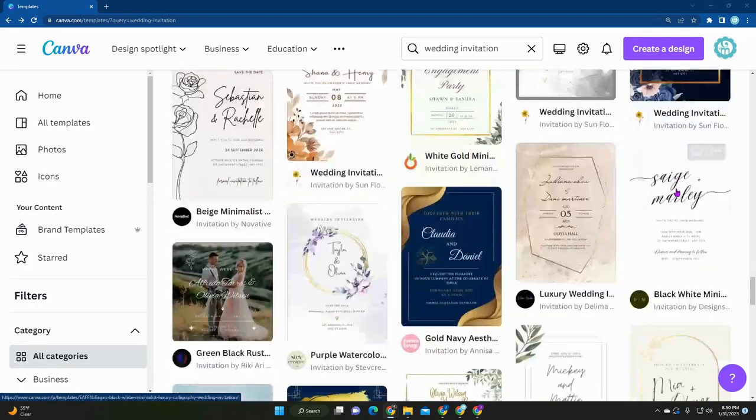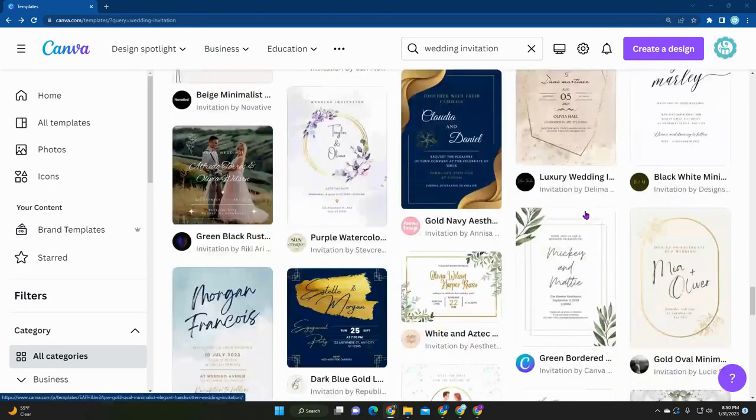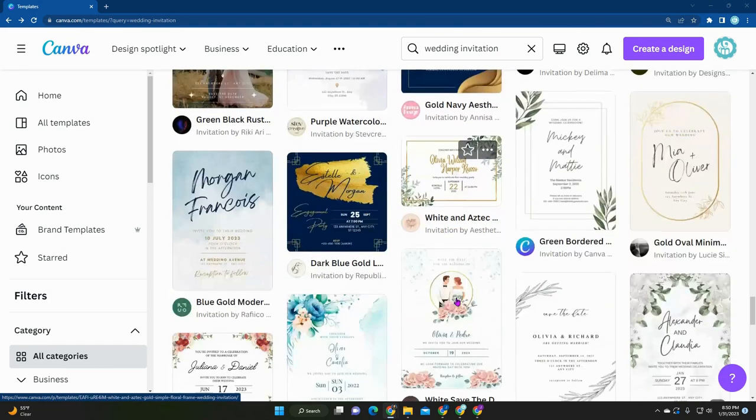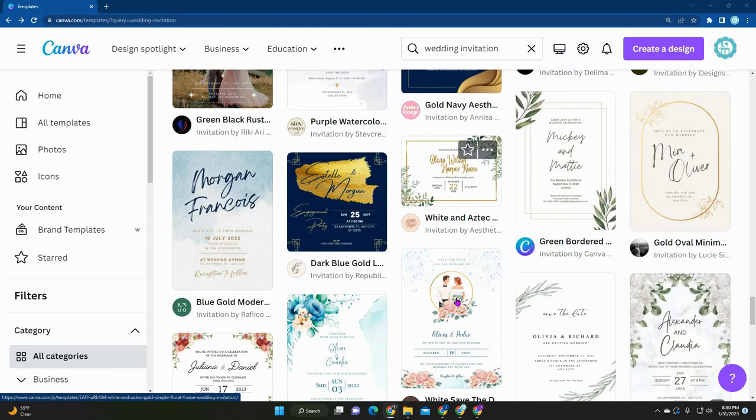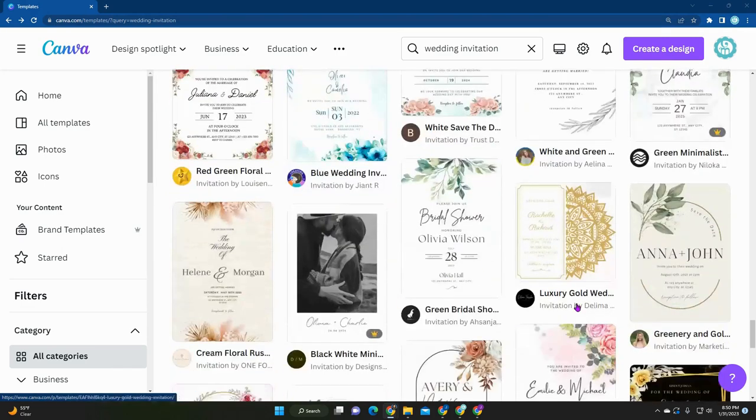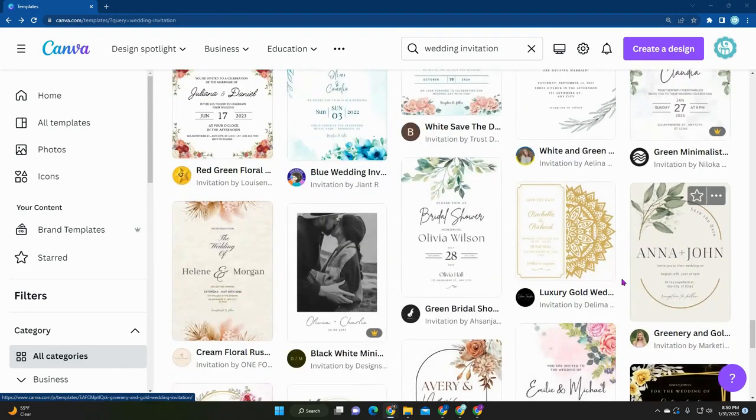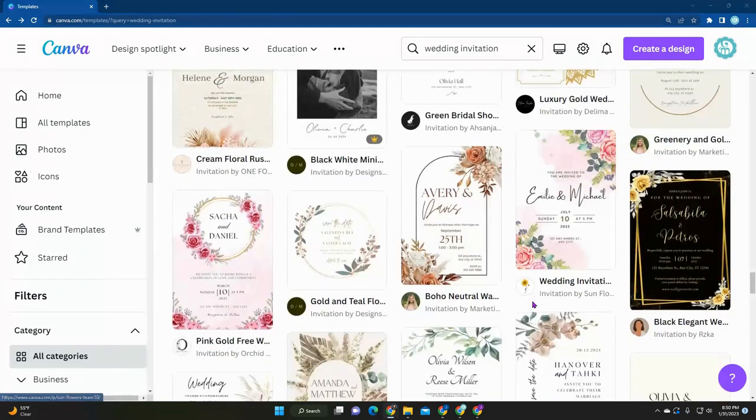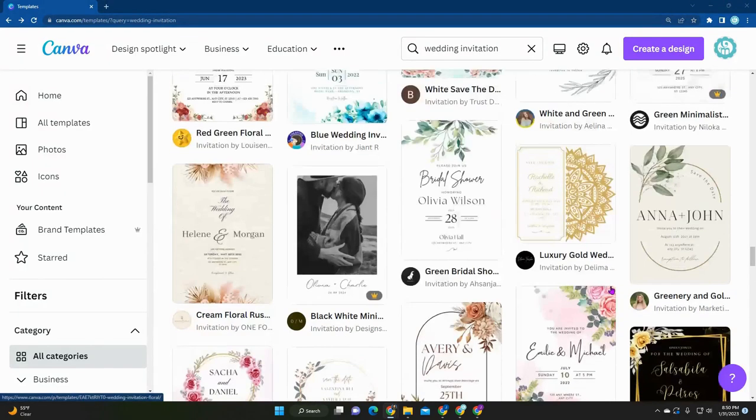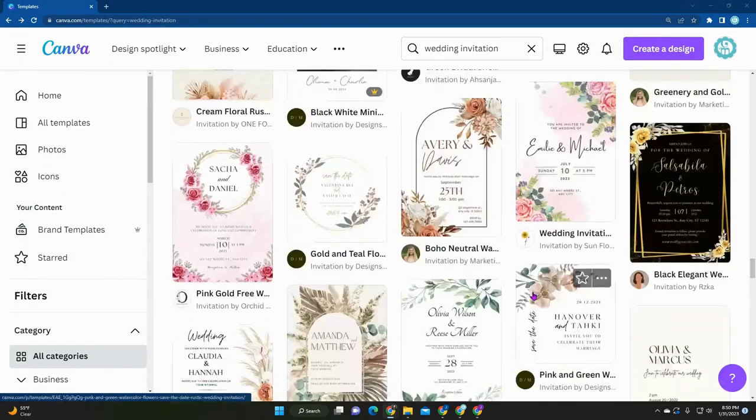If something means a lot, you can also add pictures. There's so much that you can do. You can also make a matching save the date. All of that can be done within Canva.